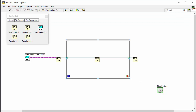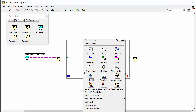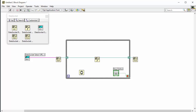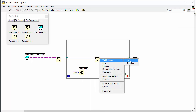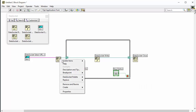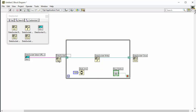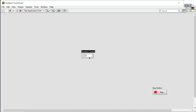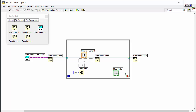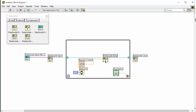We go back to the block diagram and connect the button to the while loop, like this. In addition, we need a timer, so we use the simple wait timer and create a constant. We set the value to 1000 milliseconds, like this. Then we write a simple value — we create a numeric control on the front panel, set a value of 5 or something, and connect this to the data socket write, like this. The program should be finished.